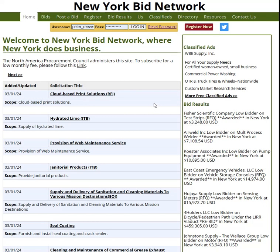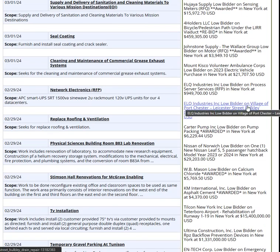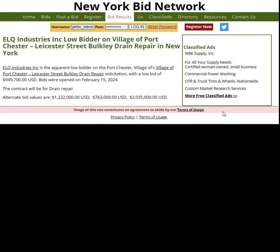What's good about this site is it gives you both bidding and awards, and I find it extremely helpful if you're trying to see what's going on specifically in each state that you pull it up on. So if you go down here, you can see ELQ Industries was a low bidder here. If you click on it, it gives you the information — when it was open, the alternates, and it would also tell you if there were any other bidders on that contract.